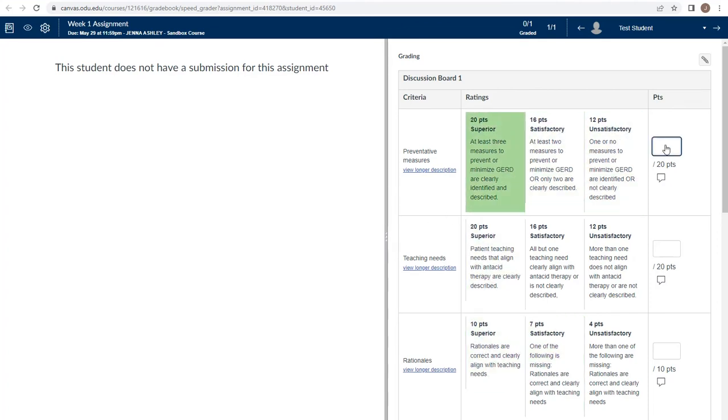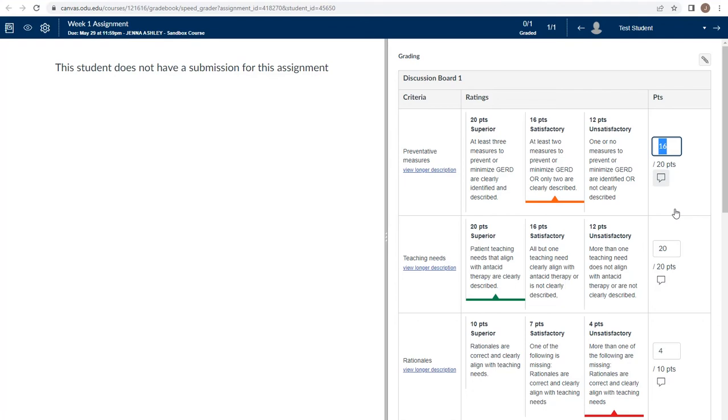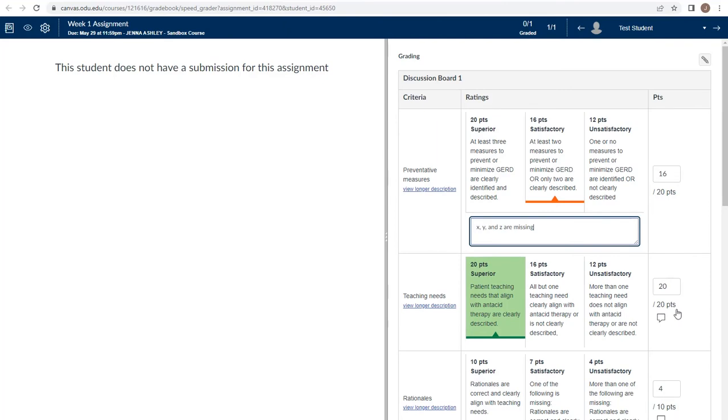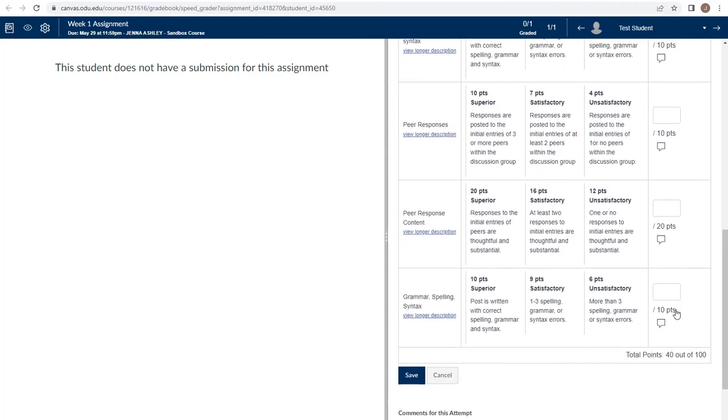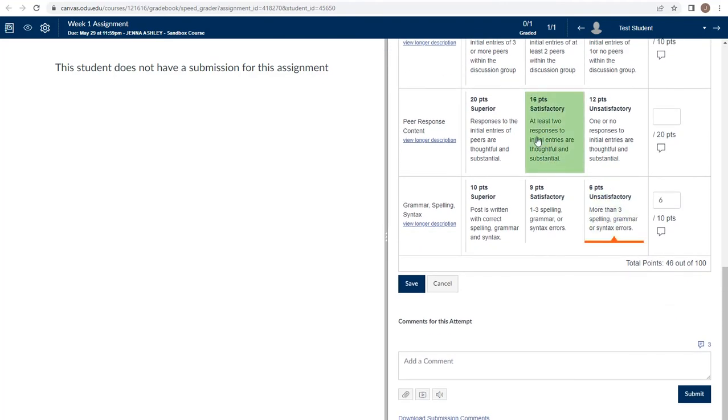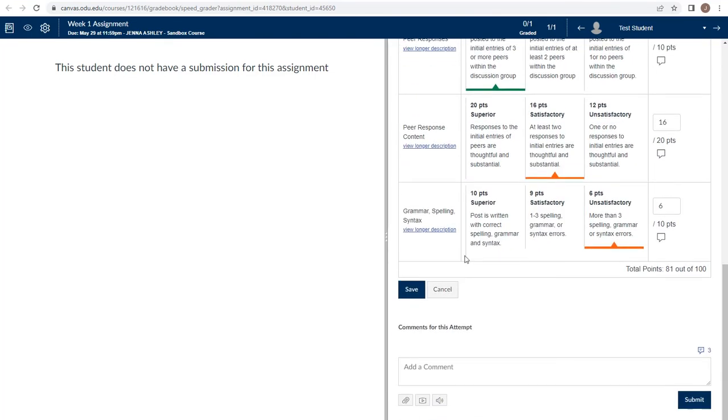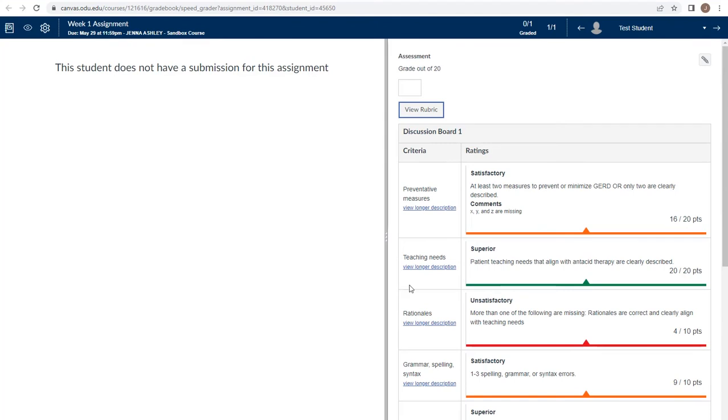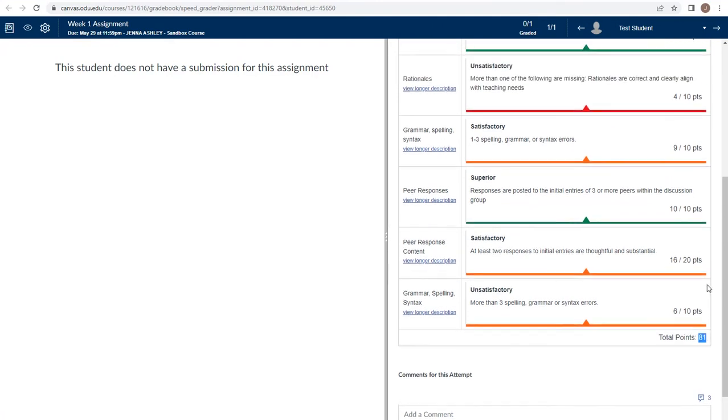Not only can I click directly on the different rubric pieces, I have the ability to put the points in to the boxes at the right. To leave comments on students based on what's in the rubric, I have the ability to click the comment box and leave specific information. This helps give meaningful feedback to students rather than just a simple score. Once I've graded all of the sections of the rubric, I can save it and it's automatically calculated the total number of points that the student received.